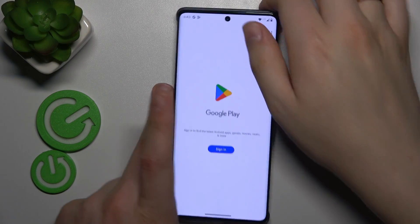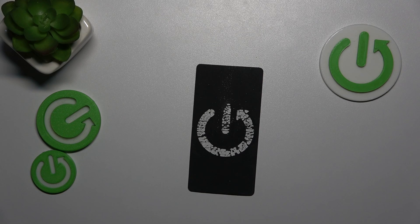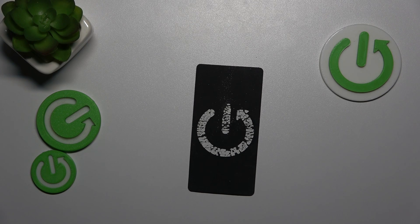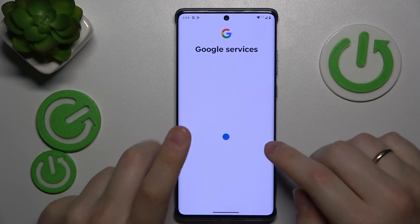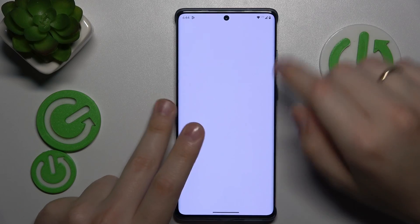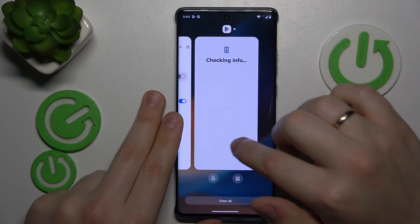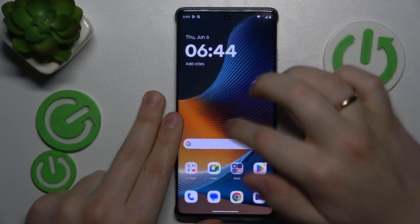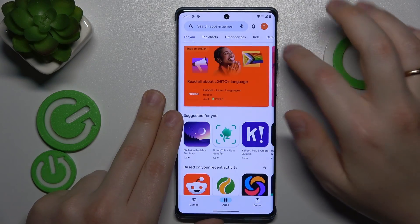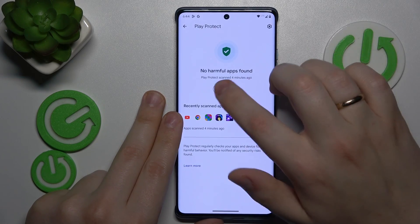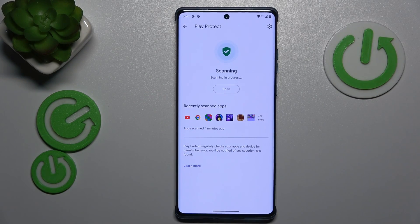In order to do that, launch the Google Play Store on your phone. You will need to have your Google account active in order to use the Play Protect feature. Once your Google account is signed in, tap your profile picture at the top right-hand side of the Google Play Store. Then go into Play Protect.